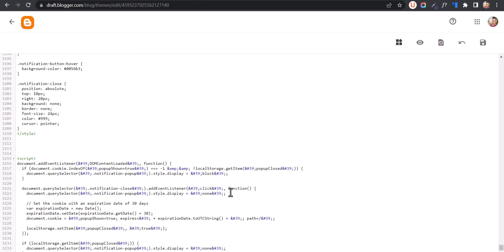You can control that number of days from the code. By default it is set to 30 days. If you want to remove it for the next seven days, then you can set it to seven, and it will not show the notification bar for the next seven days.